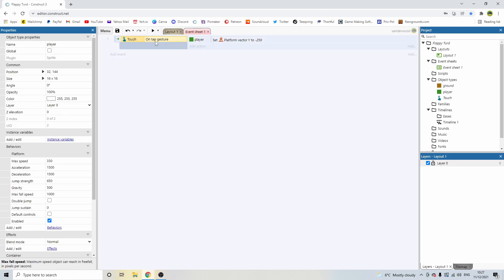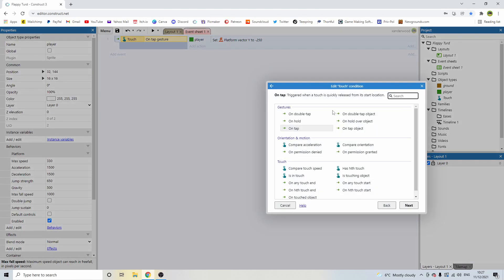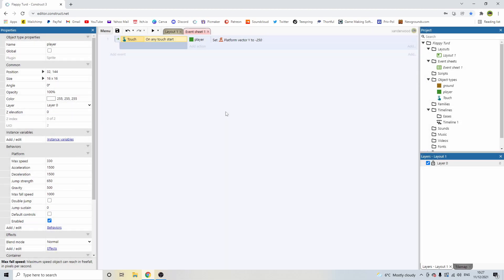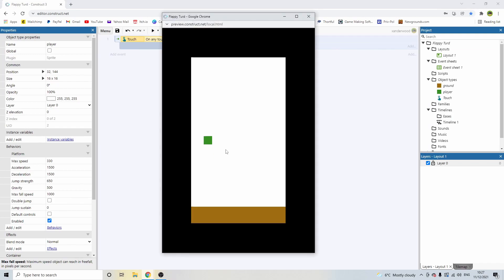Let's go back to the event sheet. Let's just say on tap gesture... let's just say on any touch start, because I want it to be a bit more responsive. On tap, it felt like there was a bit of a delay in there. So let's go on any touch start, which there we go. Now it's going to happen immediately the moment the screen detects a touch.